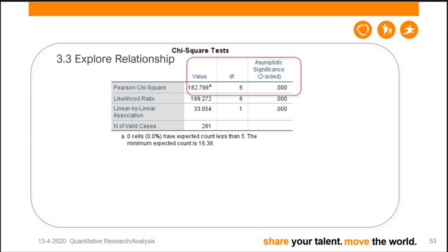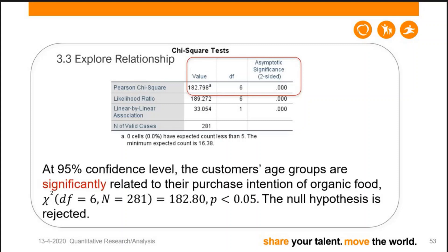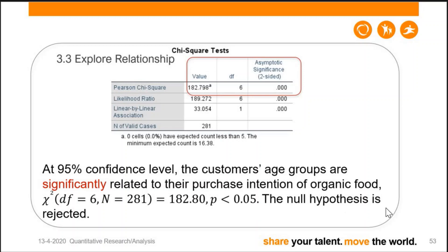Interpreting the chi-square output: at 95% confidence level, customer age groups are significantly related to their preferred shop type for purchasing organic food. Chi-square = 182.80, df = 6, N = 281, p < 0.05. The null hypothesis is rejected — age groups significantly differ in their purchase shop preference.